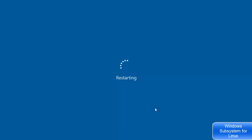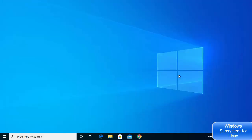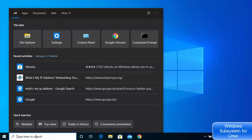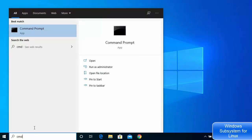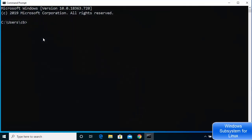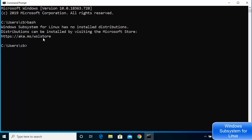Once your Windows 10 operating system restarts, go to your search bar and search for CMD, then choose Command Prompt. In the command prompt, type 'bash' and press Enter. You'll see an output indicating that Windows Subsystem for Linux has no installed distribution.